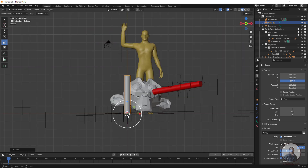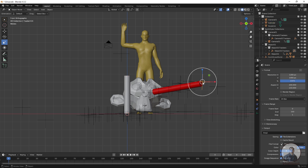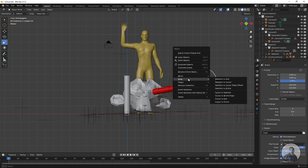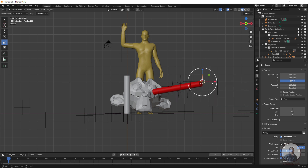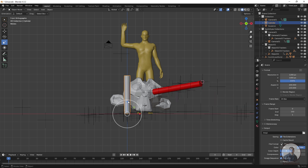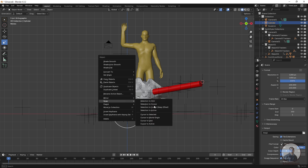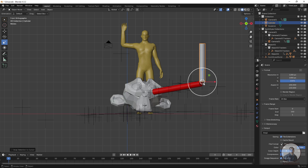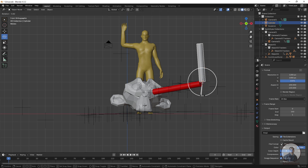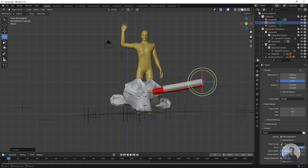Now select this tracking marker, then right-click and go to Snap, then Snap Cursor to Selection. After that, select your geometry, right-click again, go to Snap, then Selection to Cursor. Now simply rotate it and match it to the reference geometry, adjusting all angles carefully.